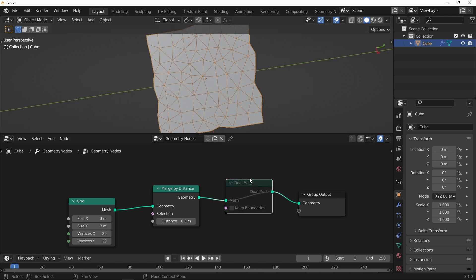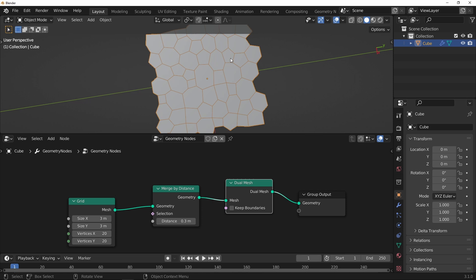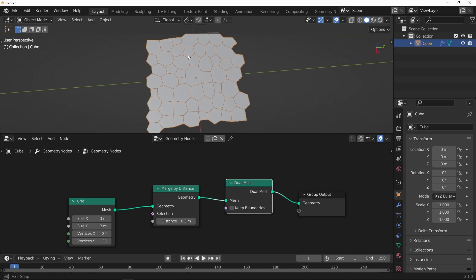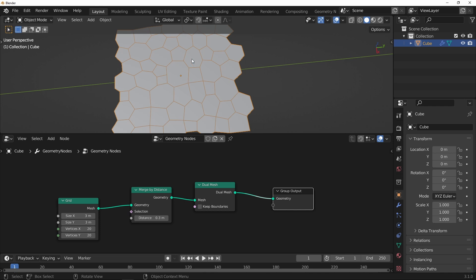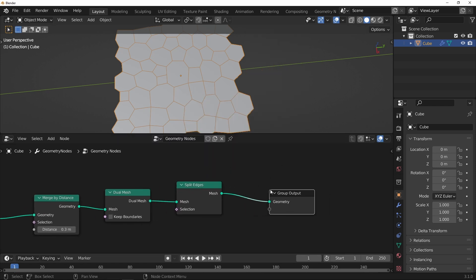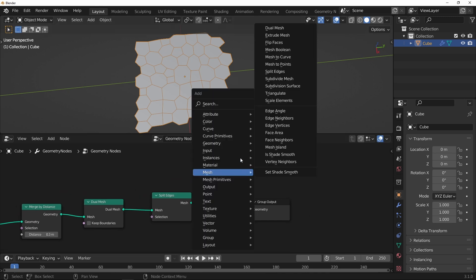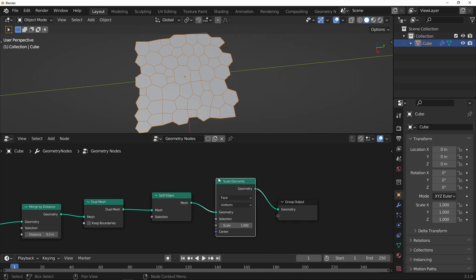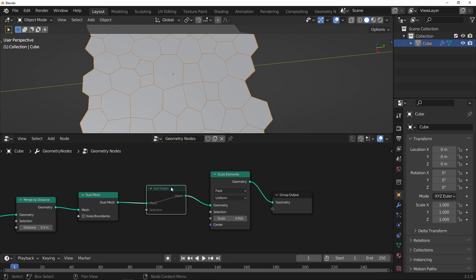And you can see what that's done — it has basically turned all the vertices into a face, so you're getting this very organic looking layout here. Certainly wouldn't be able to get it any other way. And then what I want to do is split out each of these NGON faces, so I just want to grab the split edges. It doesn't look like anything's happened there, but if I then bring in the scale elements and put that down, you can see what the split edges has done — basically split up each face into its own separate mesh island.